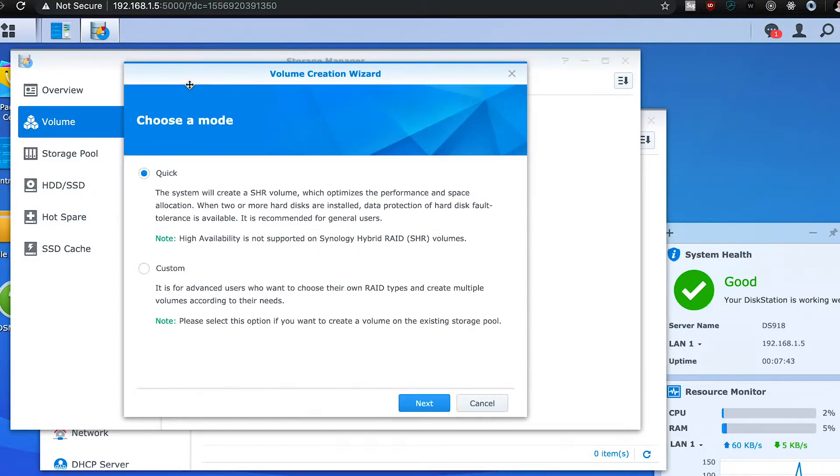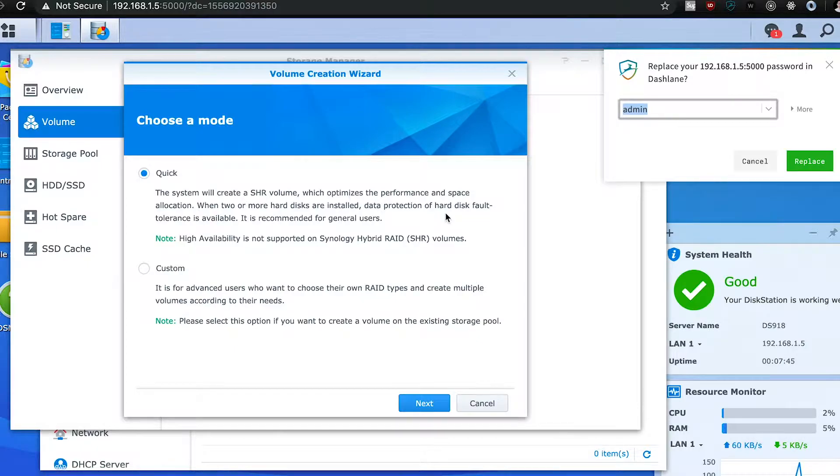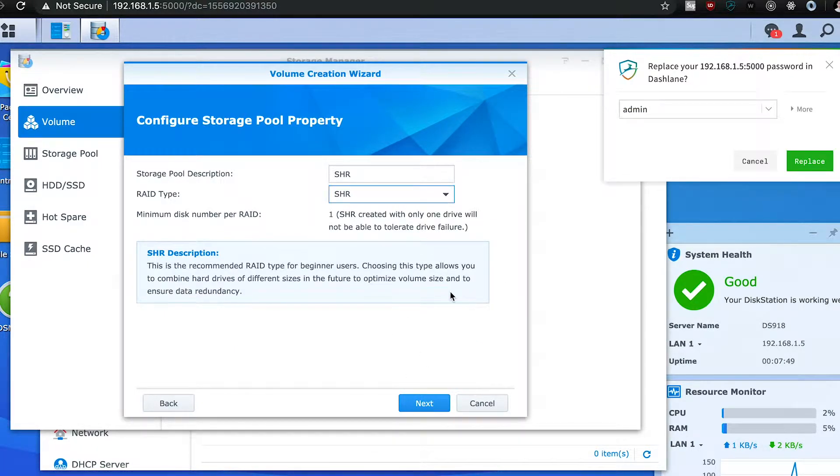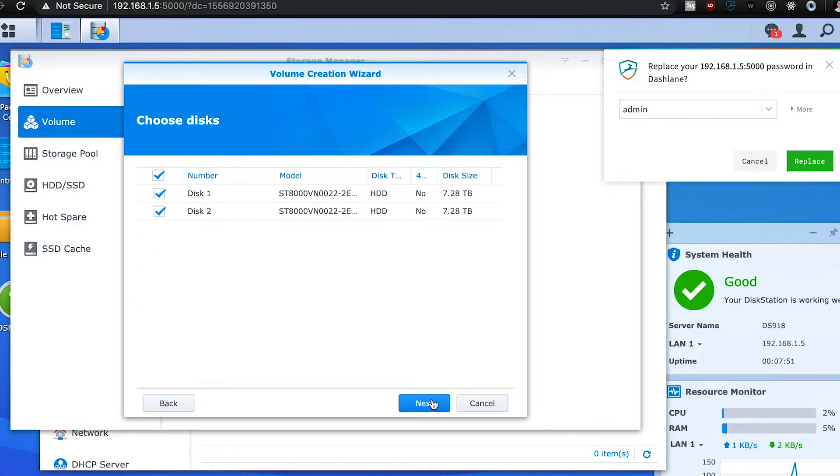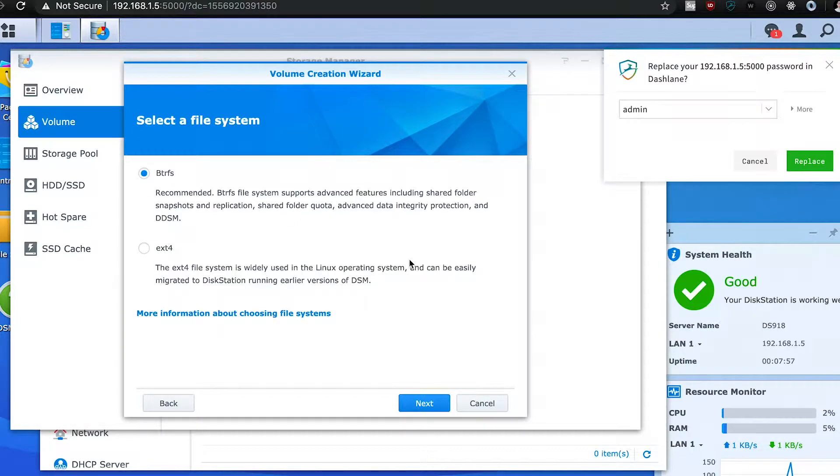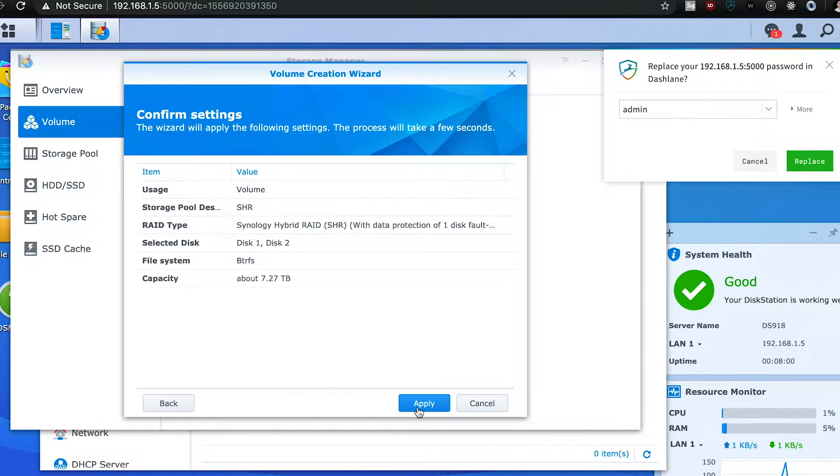And through the storage manager, you should be able to create the volume. For me, I'm just going to be going with SHR1. I feel like one disk fault tolerance is good enough for me, and I do have four bays, so I'm going to be filling this up as soon as possible to make sure that everything is safe.